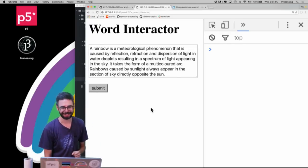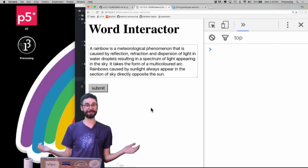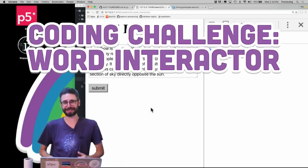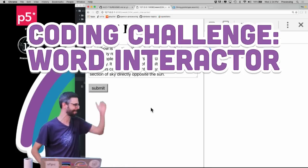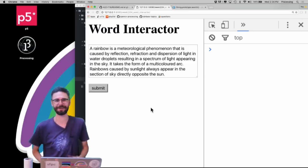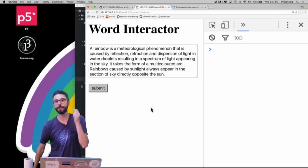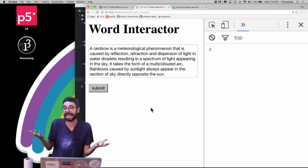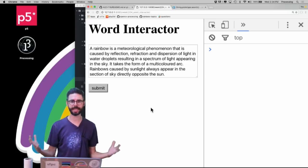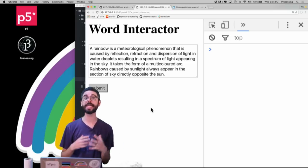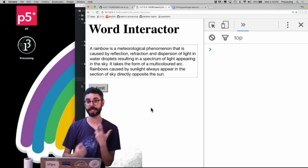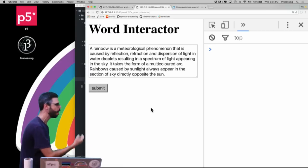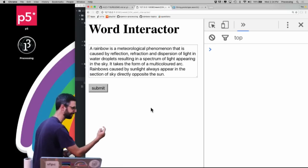Hello, welcome to a coding challenge. This coding challenge is called — I'm not sure, because after I record this I'm going to come up with the name of it. Right now it's called Word Interactor. You might see it called something different. The point of this coding challenge is to give you a template for creating a creative project that allows a user to interact with text on a word by word basis.